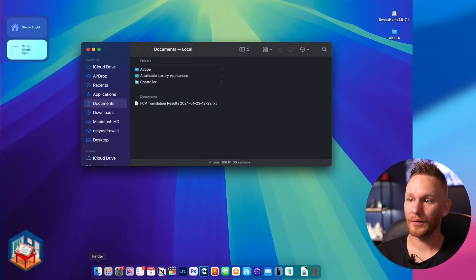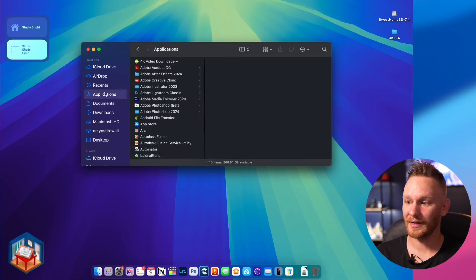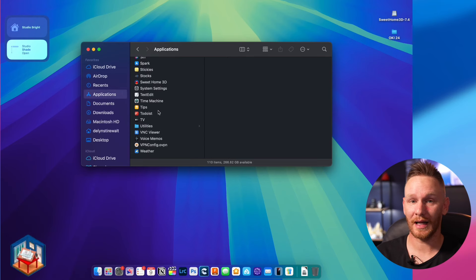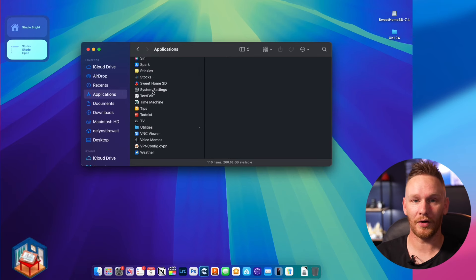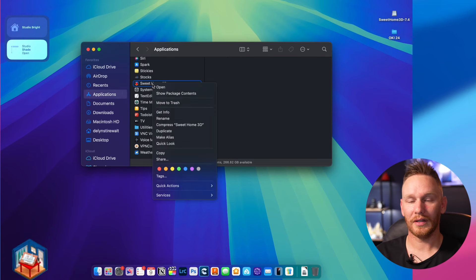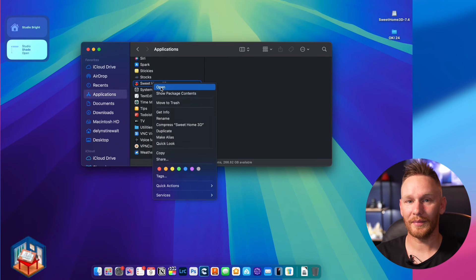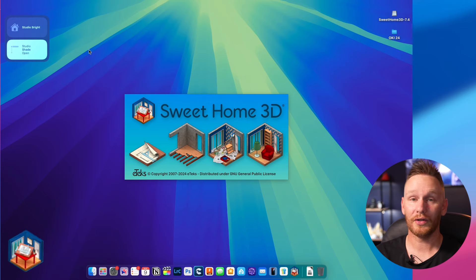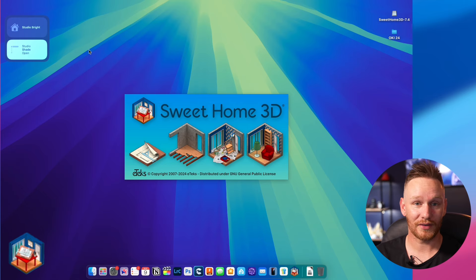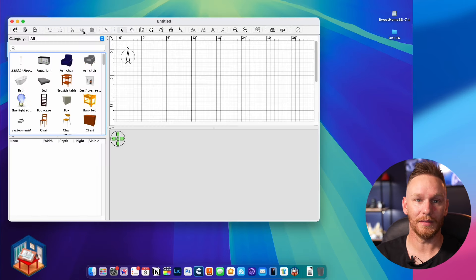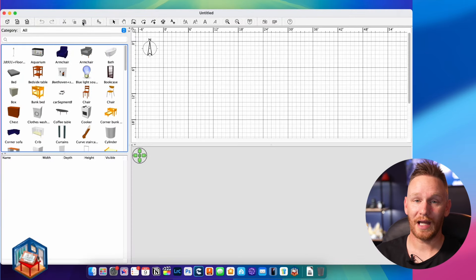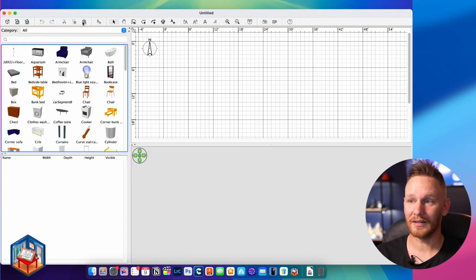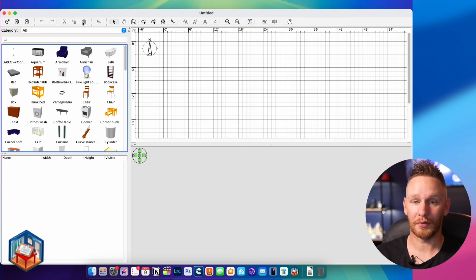For the floor plan images themselves, I'll be using an app called Sweet Home 3D. You can get a free version on their website, which I'll link down in the description, or you can get an advanced version for about 15 bucks. Once you have the app open, you'll see everything you need to start drawing your floor plan.